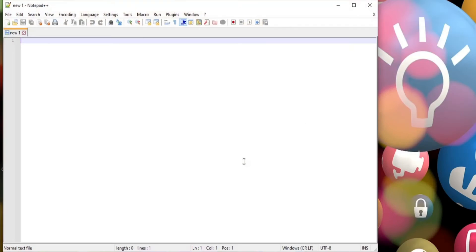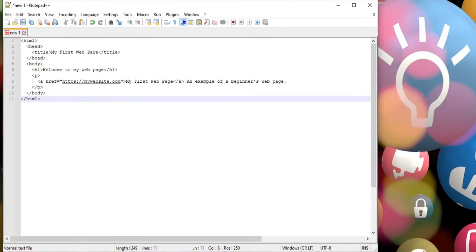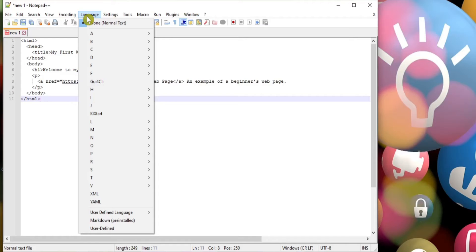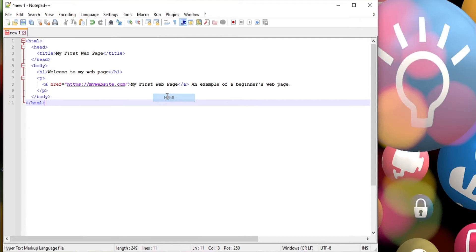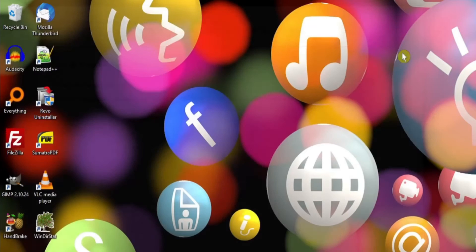Notepad++ is a useful text editor, especially if you're into coding. A very useful feature in this area is its ability to colour code the text. Take this simple HTML code, for example. If we select the Language dropdown menu and then change None/Normal Text to HTML, you can see straight away how the code becomes much easier to work with.